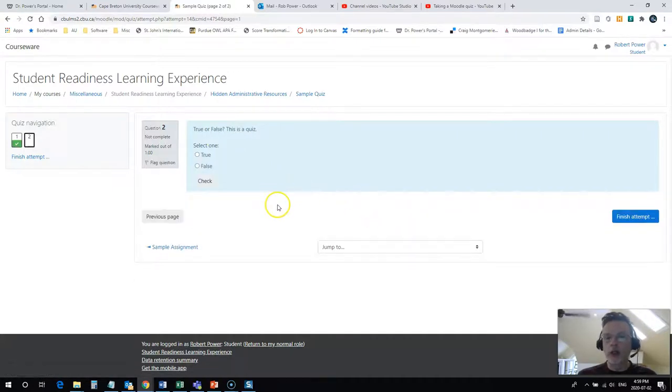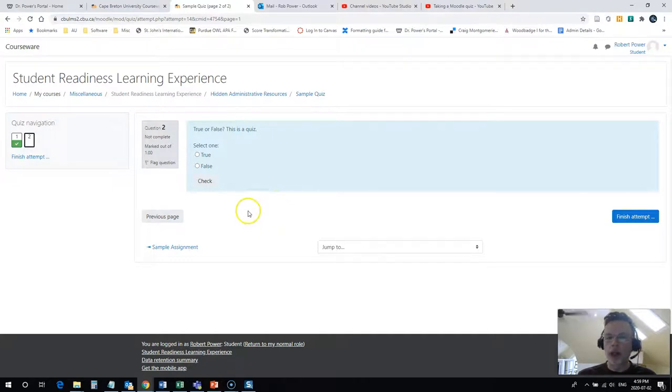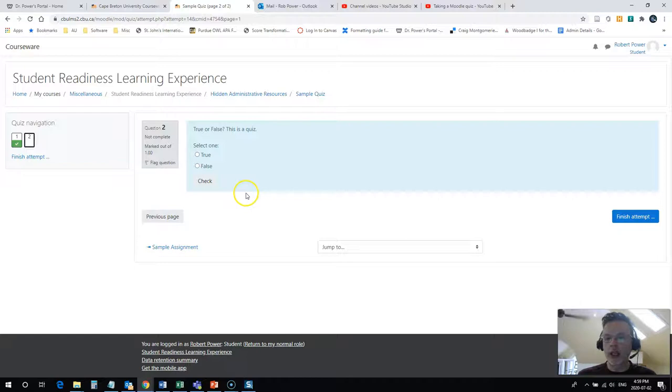Now depending on your configuration for your quiz from your instructor, you may or may not be able to check your answers on the fly in a live quiz, but the functionality is pretty much the same.